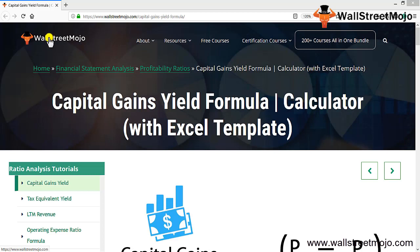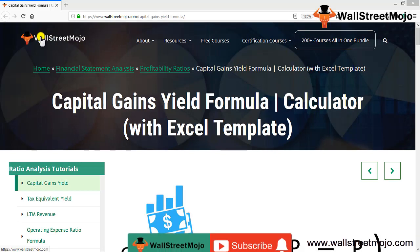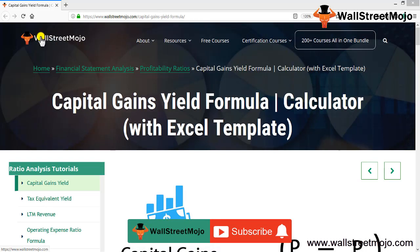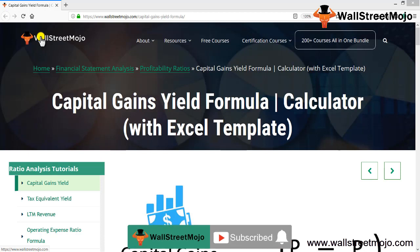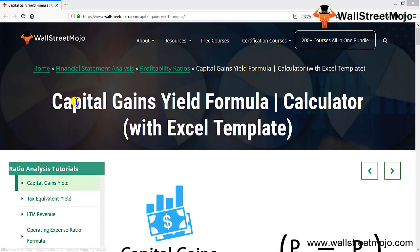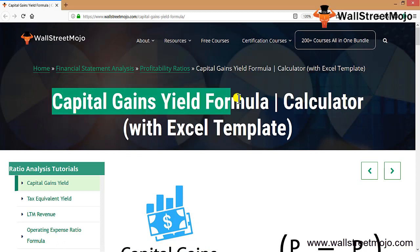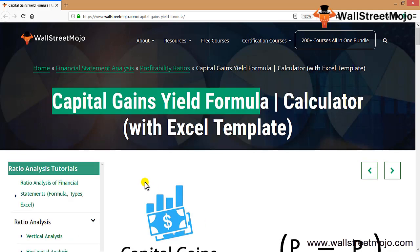Hello everyone, welcome to the channel of WallStreetMojo. Watch the video till the end, and if you are new to this channel, you can subscribe by clicking the bell icon. Today we're going to learn a concept which is known as the capital gain yield formula.